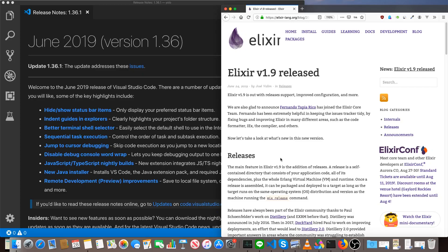Hey, what's up? This is Mark at Alchemist.Camp, where we learn Elixir and Phoenix by building things.